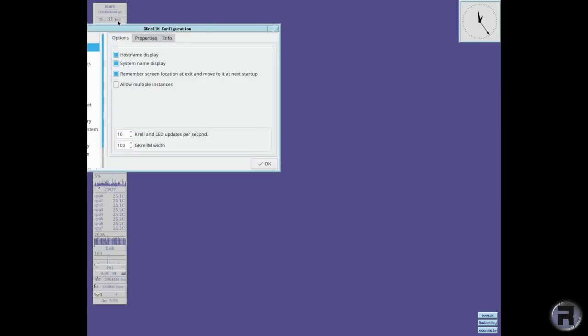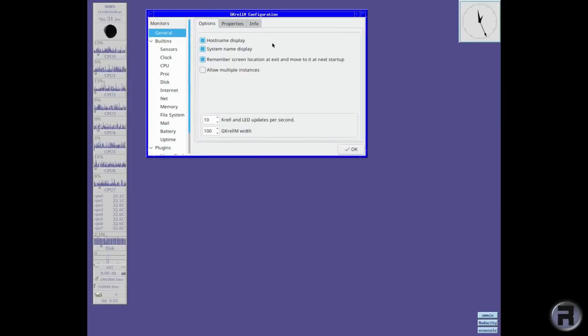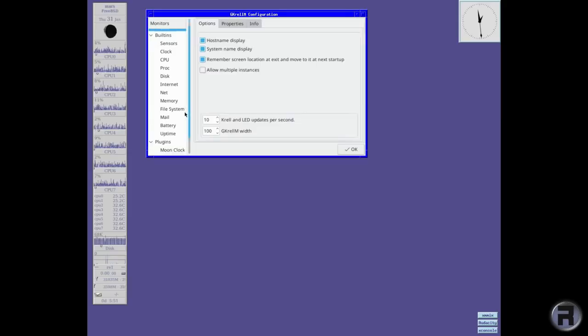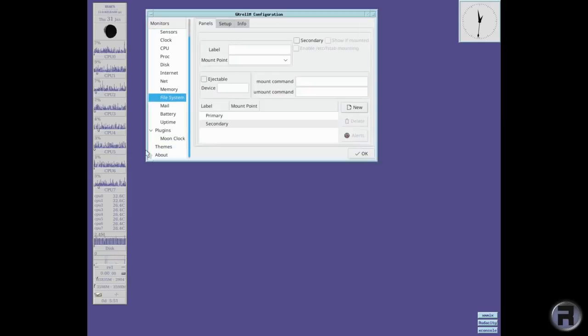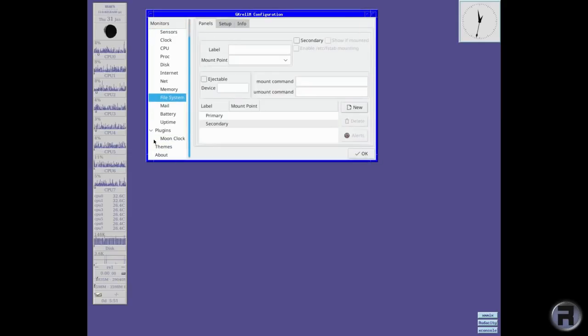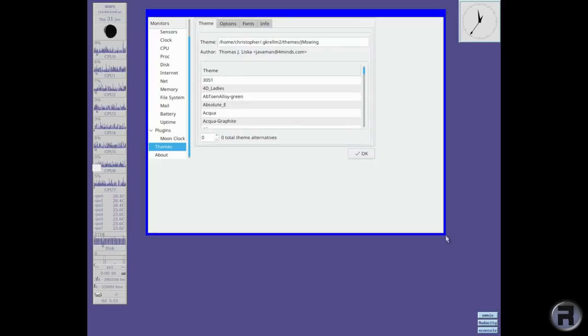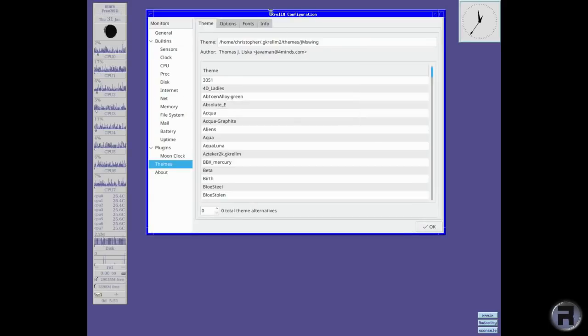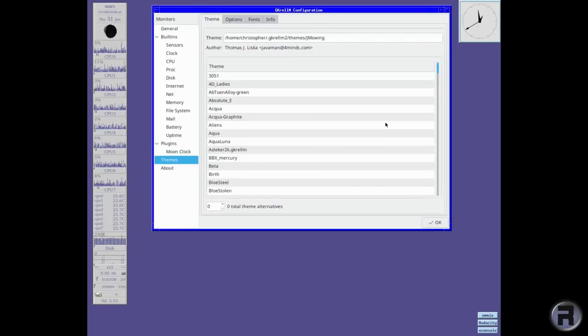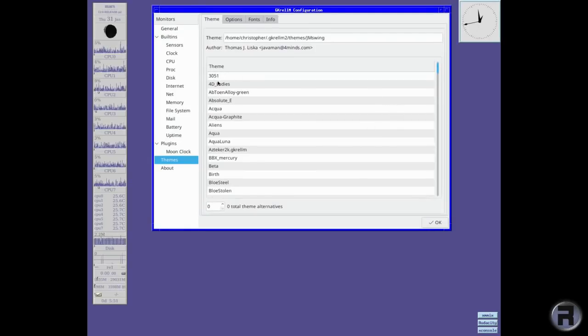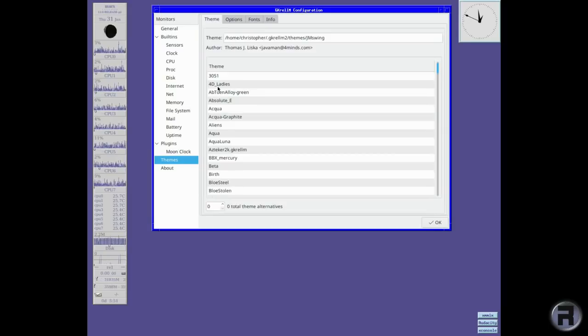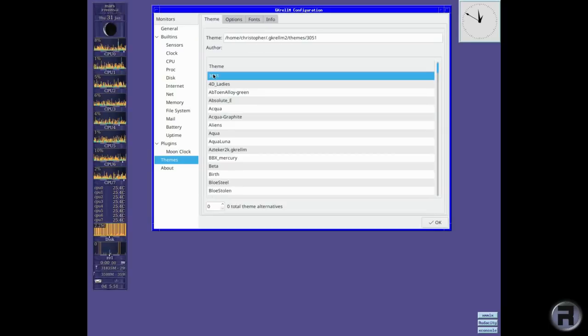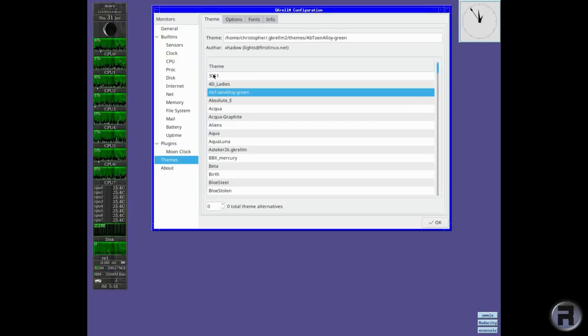So we'll do a bit of configuration. Alright. For those who want to see the themes first, we'll have a look. There we go. The themes are easy to install and I'll just give you a quick show of them first but then I'll tell you how you can do that. Because in the FreeBSD package when you install it, it doesn't come with any themes. It comes with the default theme and that's about it.